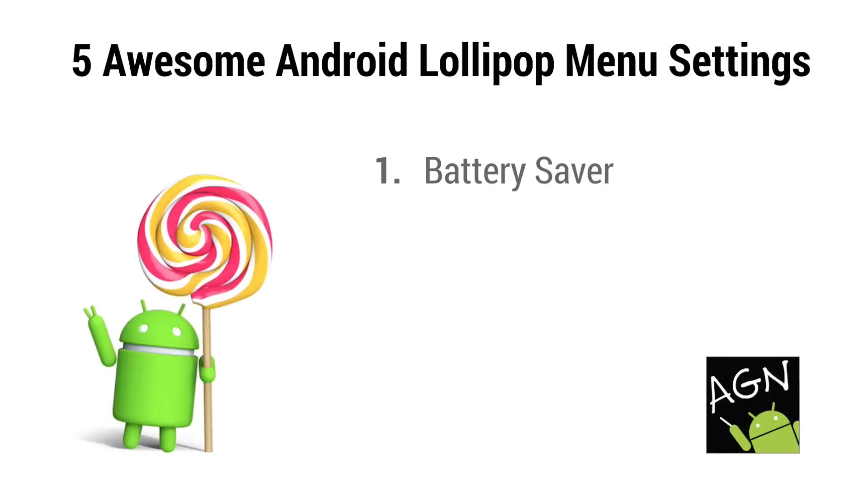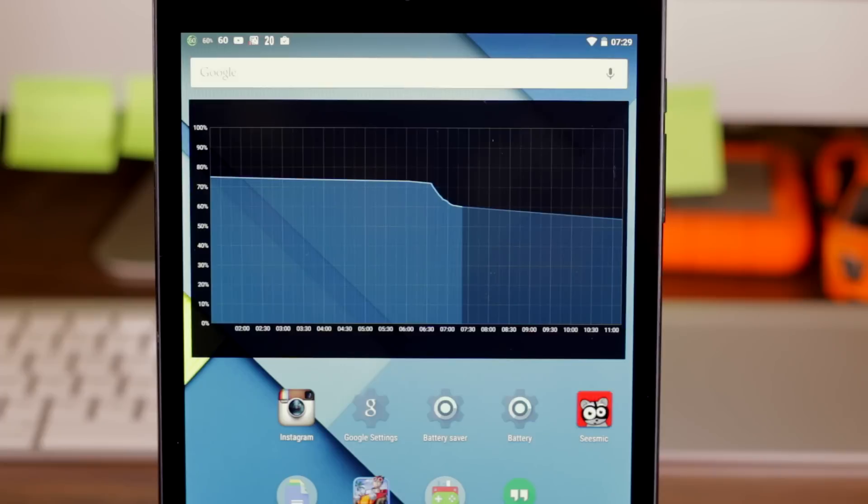Number one, battery saver. The new battery saver feature is very simple to use. By slowing down device performance and limiting background syncing, standby time can really be extended.